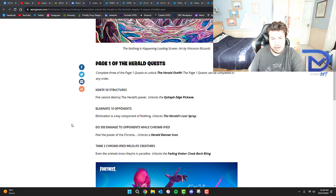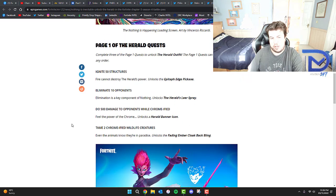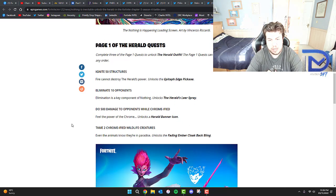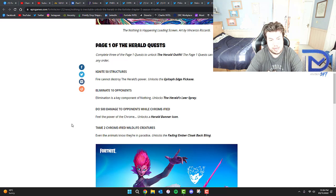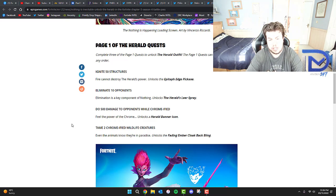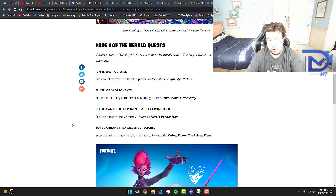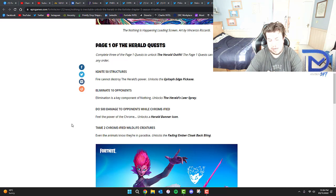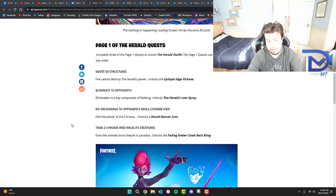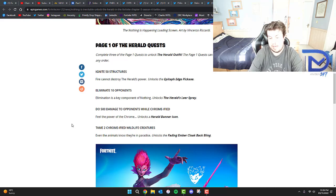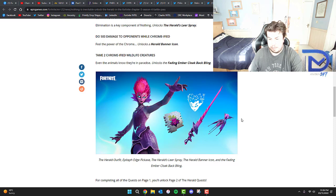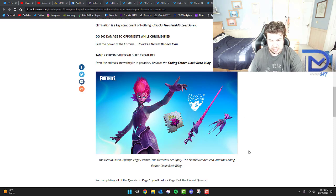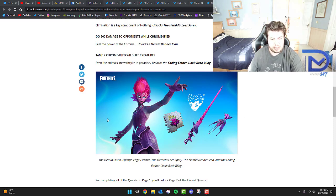Page 1 of the Herald quests: you have to ignite 50 structures which unlocks the Epitaph Edge Pickaxe. Eliminate 10 opponents - elimination is a key component of Nothing - which unlocks the Herald Lear Spray. Do 500 damage to opponents while Chromified which unlocks the Herald Banner Icon. Tame 2 Chromified Wildlife Creatures which unlocks the Fading Ember Cloak Back Bling. I think these are these ones right here, so make sure you get these done as quick as you can.